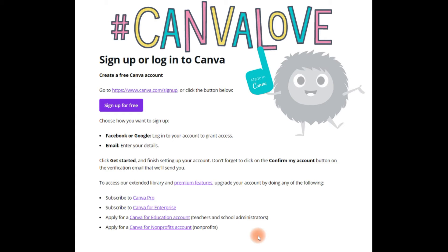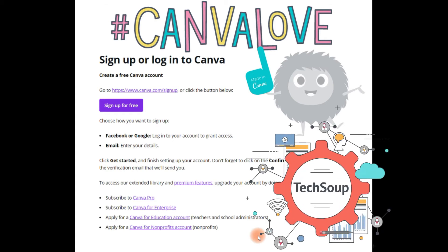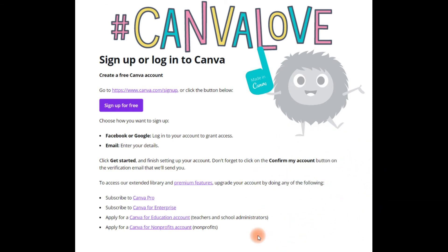So what we do in Northern Ontario is we apply to TechSoup — T-E-C-H-S-O-U-P. I will include the link in this post. And if we're approved for the account, we're granted a number with which we apply to specific programs such as Canva for Nonprofits.